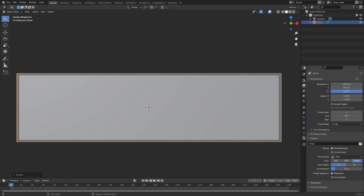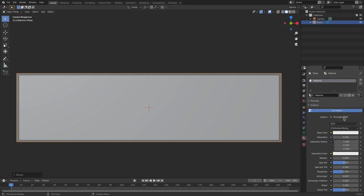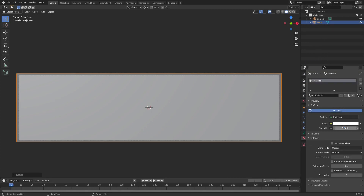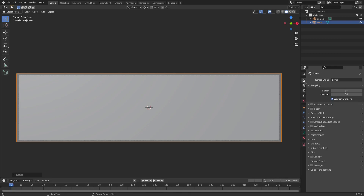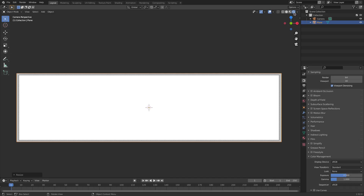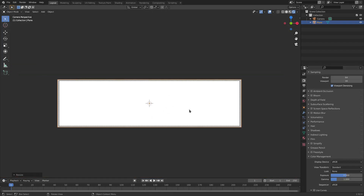Go to the material tab and change the material from Principled BSDF to Emission, so I can make it shine bright white. I'll leave the strength at one. Then go to the render tab, go down to Color Management, and change the View Transform from Filmic to Standard, because I want it to actually be white. You can see the difference — Filmic makes it gray, Standard makes it solid white.